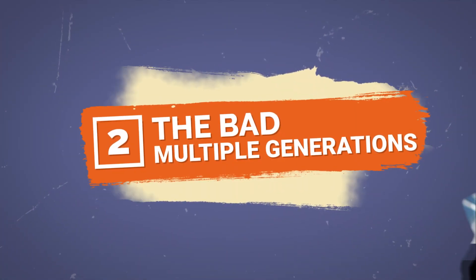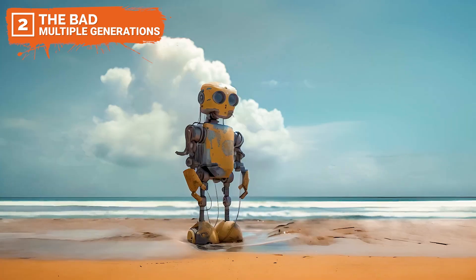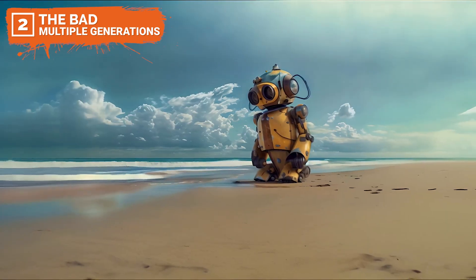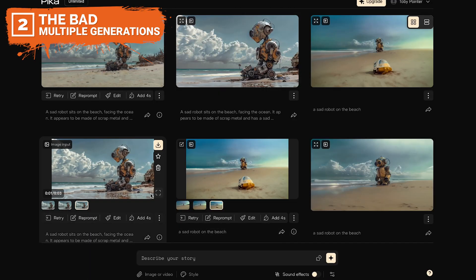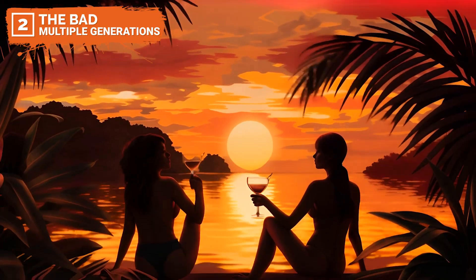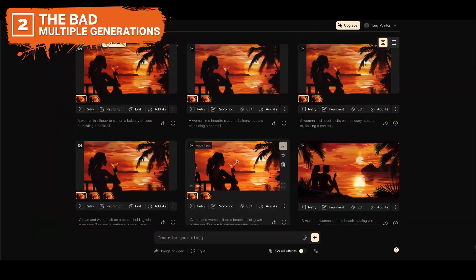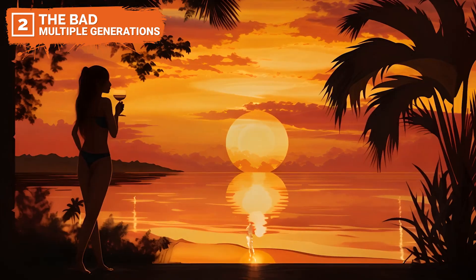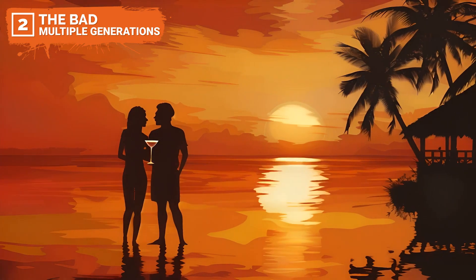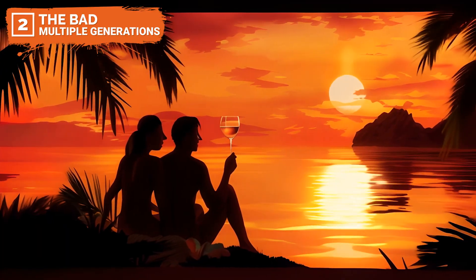Number two: multiple trials for usable renders. Getting a decent render with PikaArt was challenging and usually required multiple attempts. Even simple animations needed several tries to get right, turning what I hoped would be a straightforward process into a significant time drain. This repetitive cycle of trial and error was frustrating, particularly since I expected faster and more efficient results from an AI-driven tool.